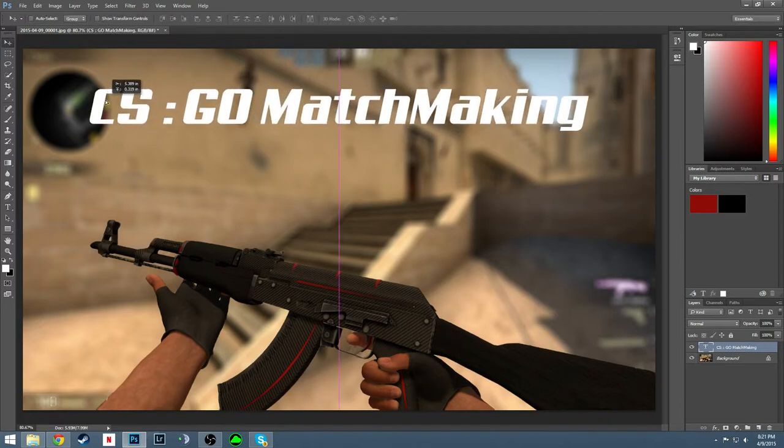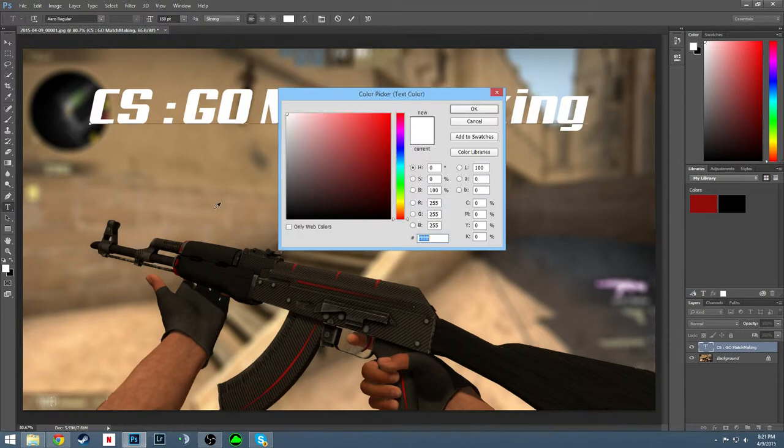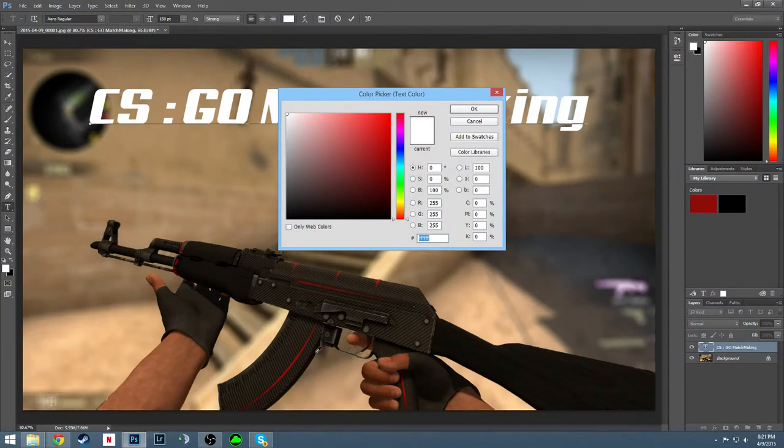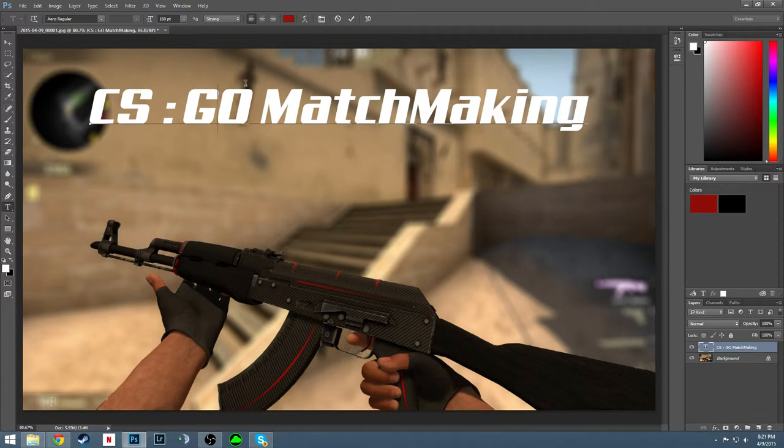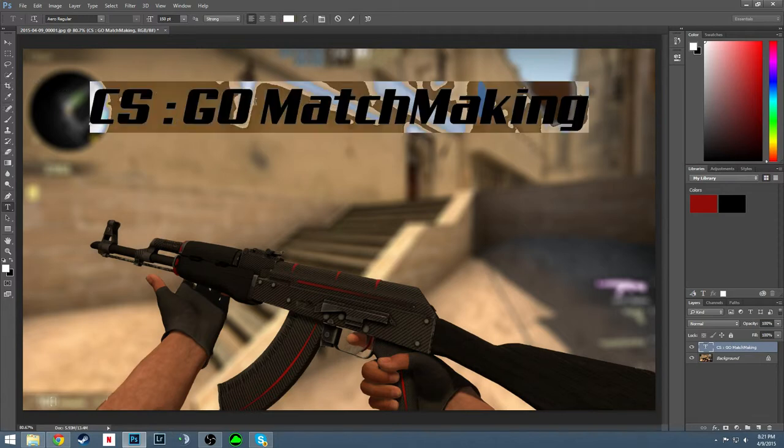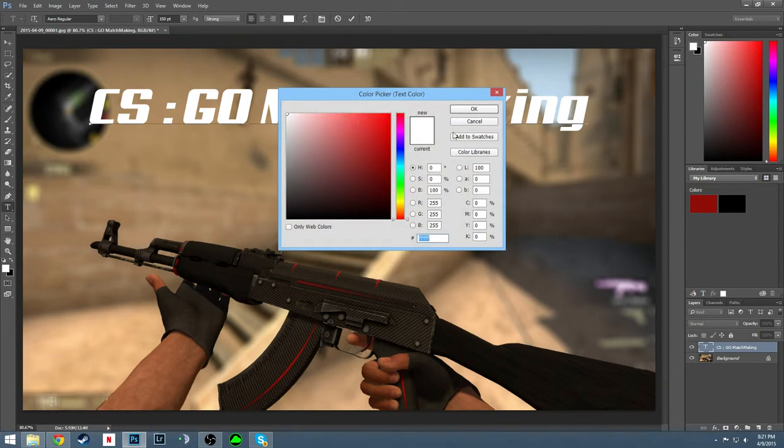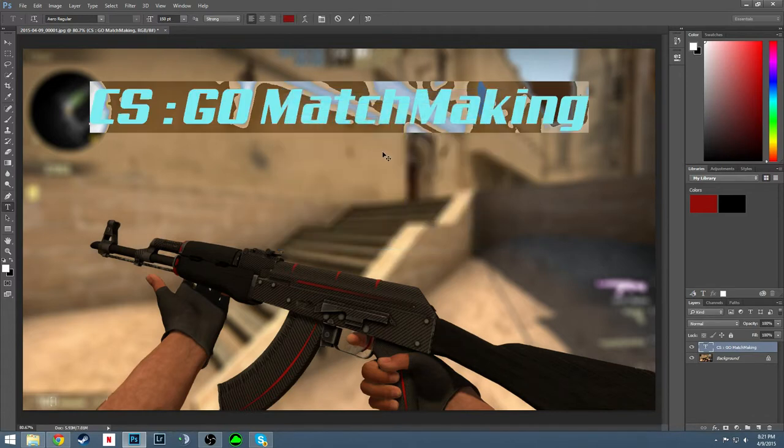And now what we're going to want to do is make this type a different color. And we're going to eyedropper tool on the red. Oops. There we go, that works that time.